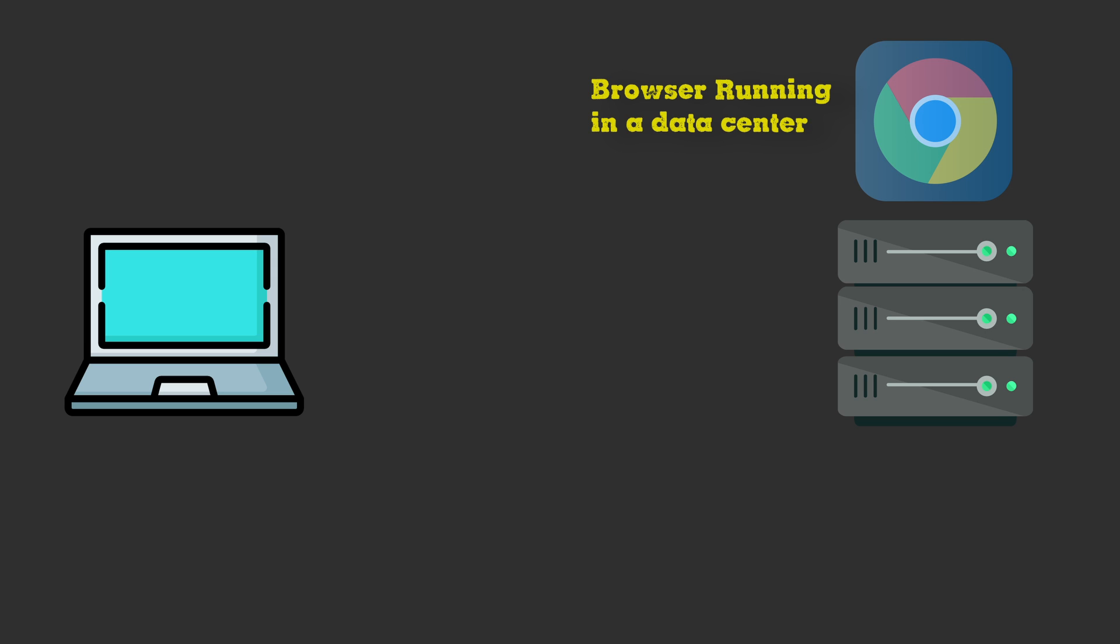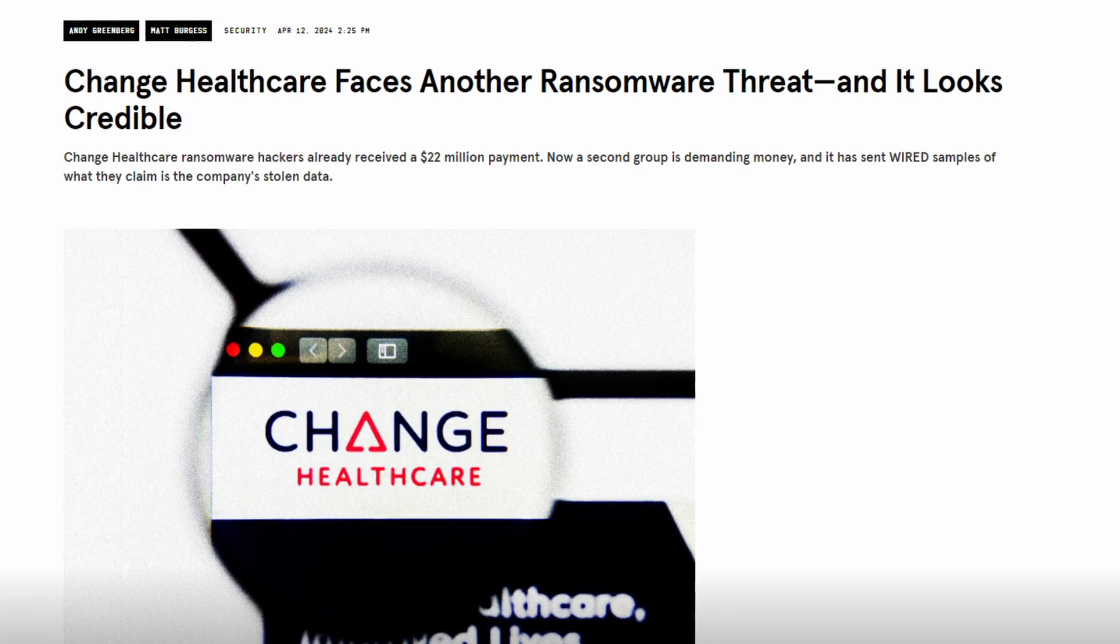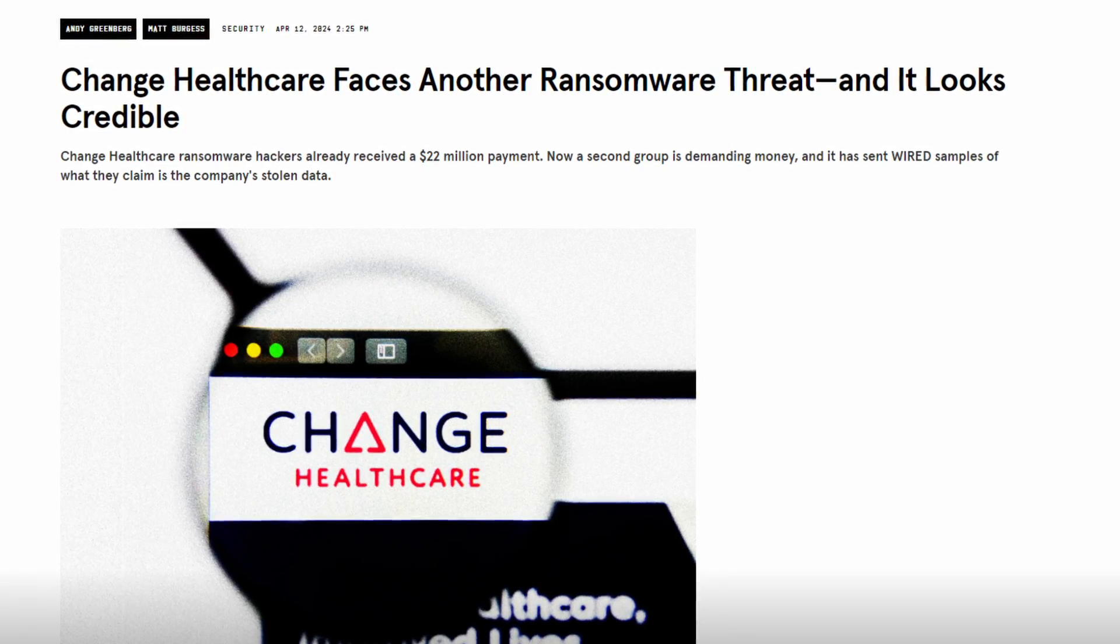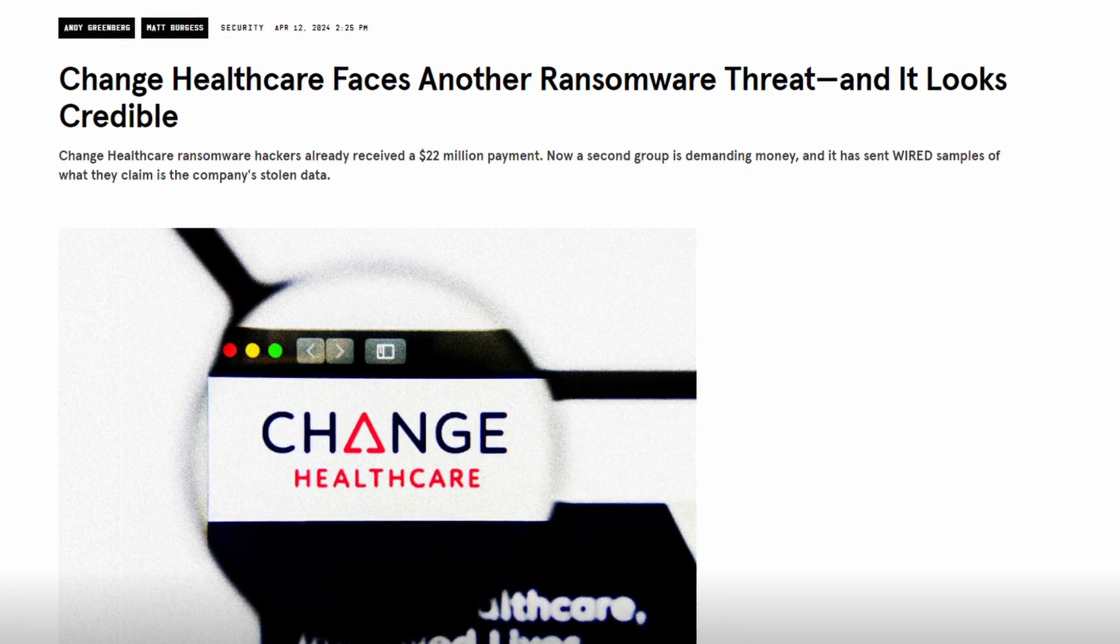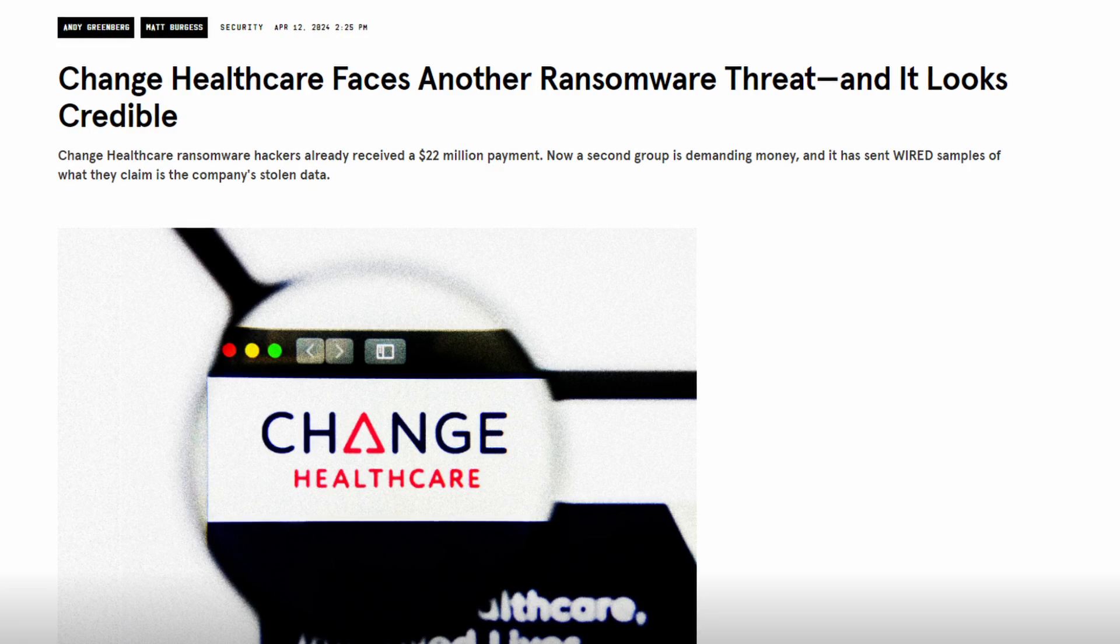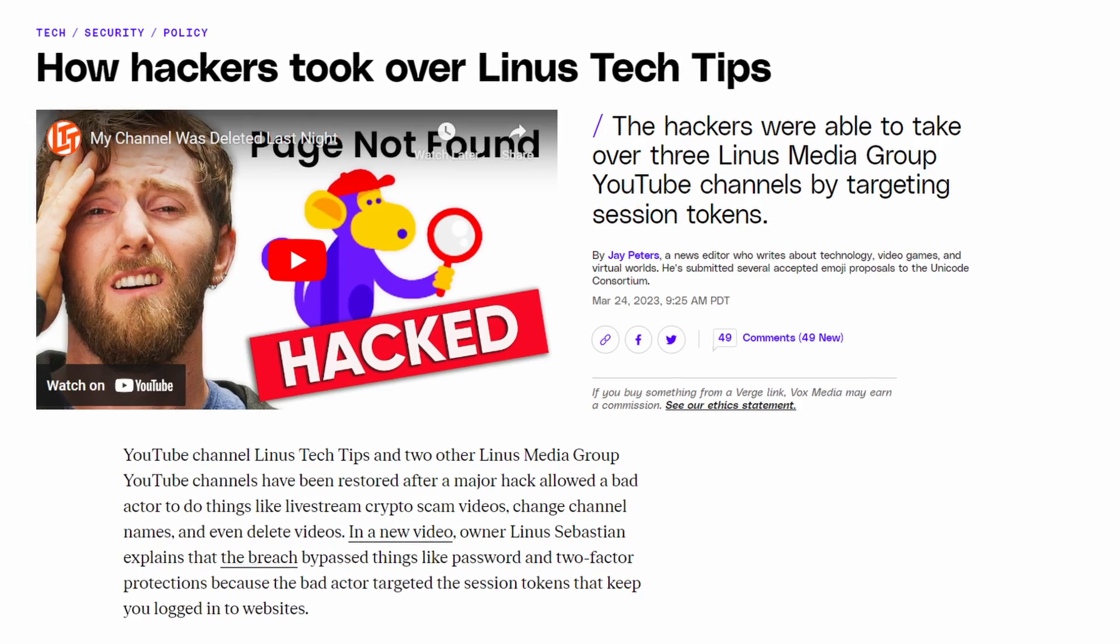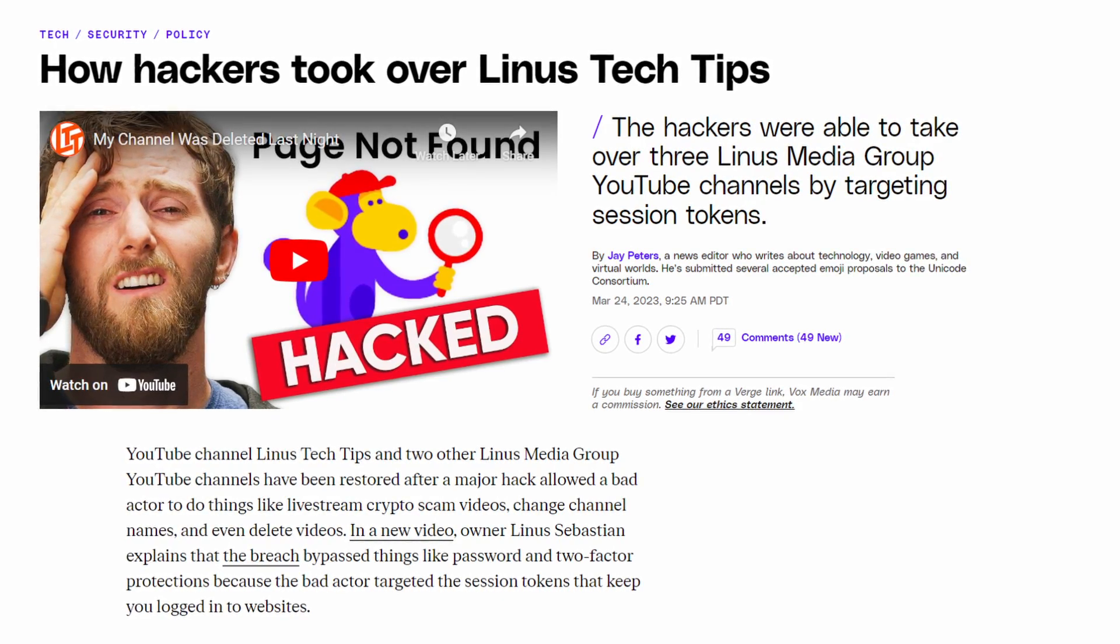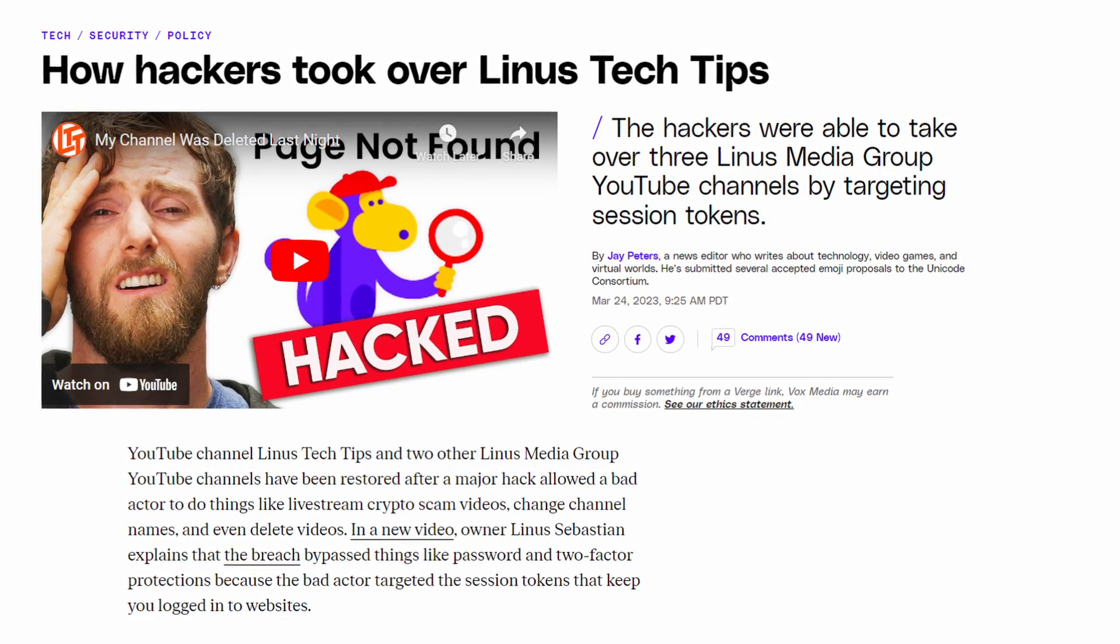The way that this isolation happens is by taking the web browser and running it as a container in a data center away from the client machine. This means the client is never exposed to malicious sites or files which is extremely important in this day and age.